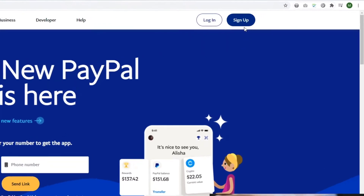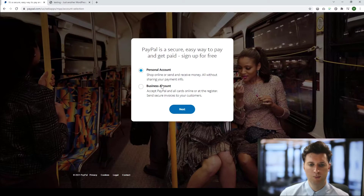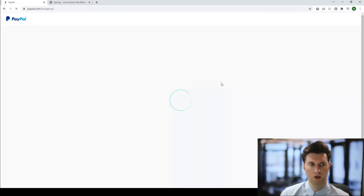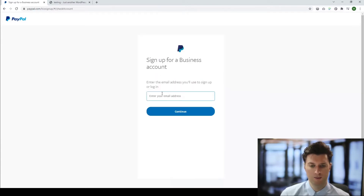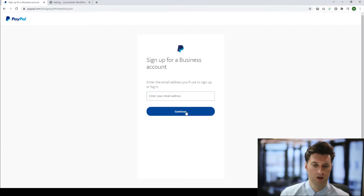To set up a new account, go to paypal.com, click Sign Up, and choose a personal or business account depending on the products and services you're selling. It will ask you to enter an email address — this is the most important element. The email identifies your account and allows people to pay you, so make sure you enter an email that you use regularly and can monitor.